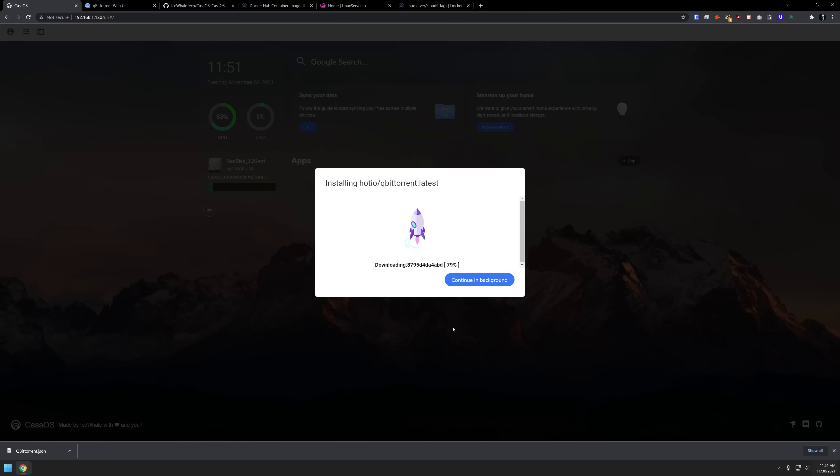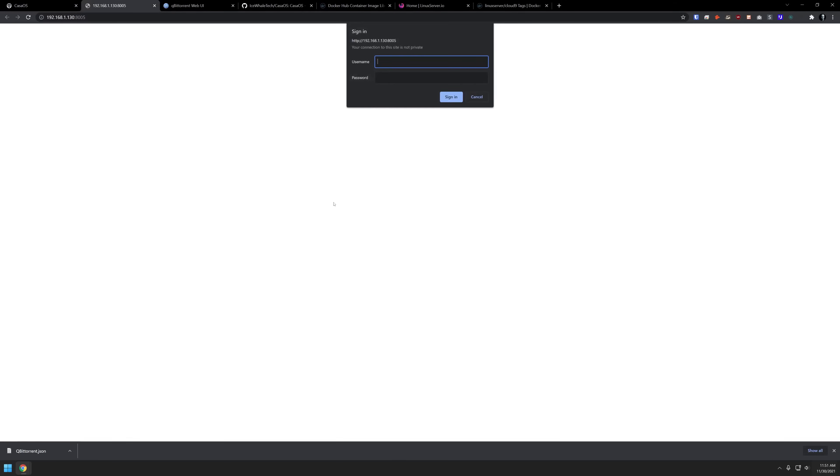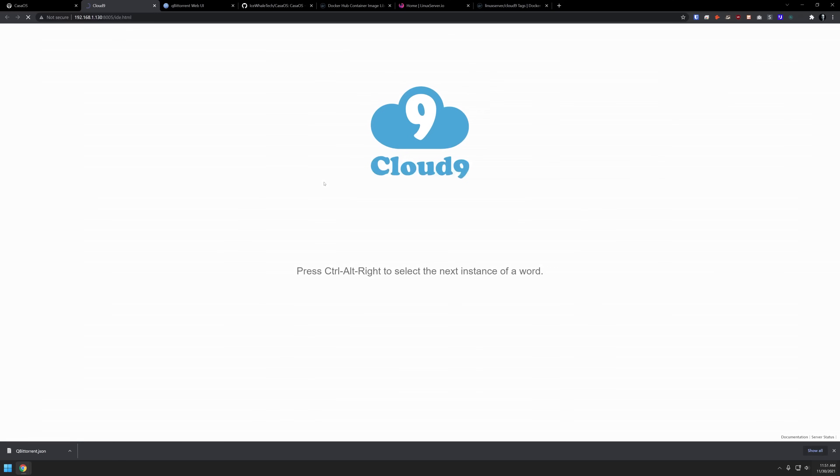And then it will go through the process of downloading and installing that application as well. This time, I'm going to click on continue in the background, and then let's see if we can access our cloud nine yet. There we go. So I'm going to type in the username and password, just like so. And right there, we've got our Cloud9 application up and ready to go.